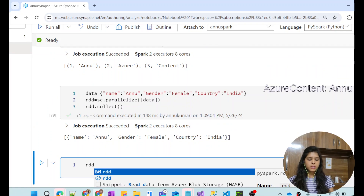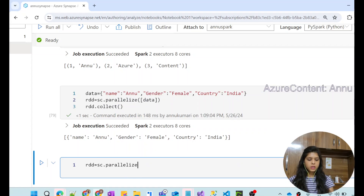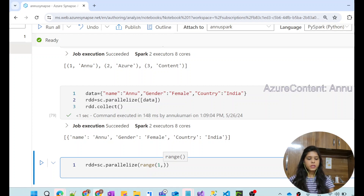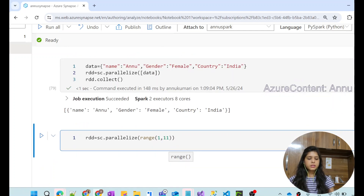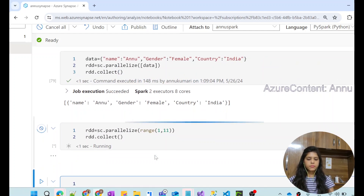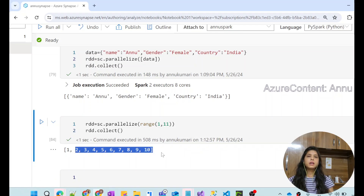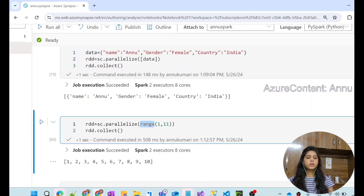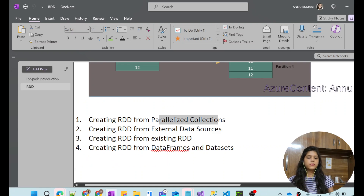We can also create an RDD with the parallelize() function using the range() function, where we just define the starting range and how many numbers we need. For example, if we require 10 data points, we give 11 as the range. Then we use collect() to extract the data. You can see the RDD is created successfully — we never explicitly defined the data; we just defined the range.